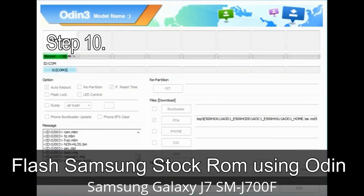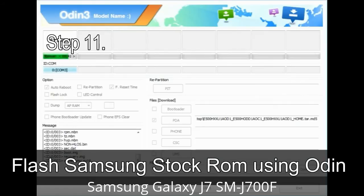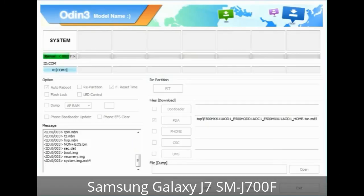Step 10: Click the Start button in Odin to begin the flashing process. Step 11: Once you see the green 'PASS' message, remove the USB cable from the device. During this process your device will restart automatically.